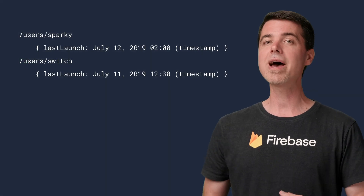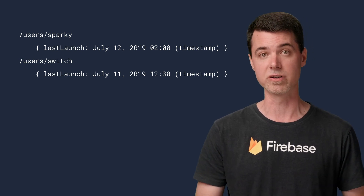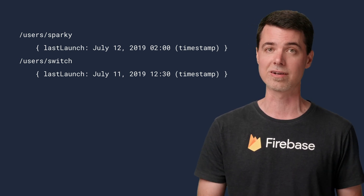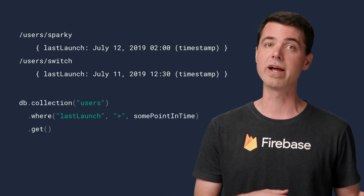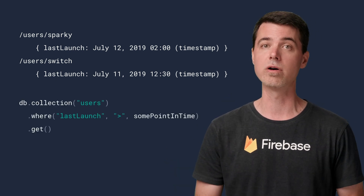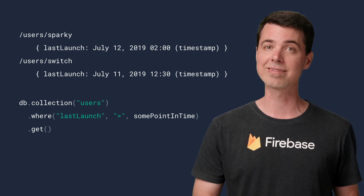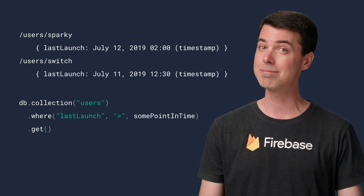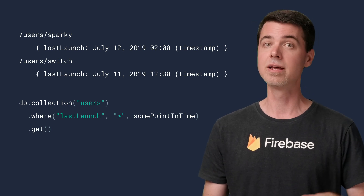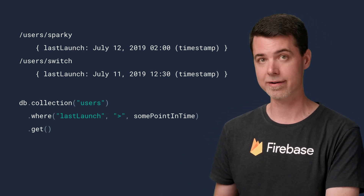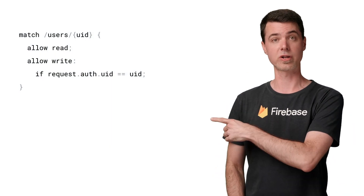For example, imagine that documents in this collection contain a timestamp field that records when the user last launched my app, like so. If I want to use this field in a query to find all users who have launched my app since a certain point in time, a missing last launch field might make this query inaccurate. So I clearly don't want to allow this to happen, neither intentionally nor by accident. Let's go back to those security rules for the user's collection.